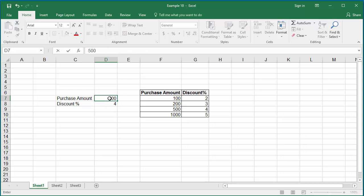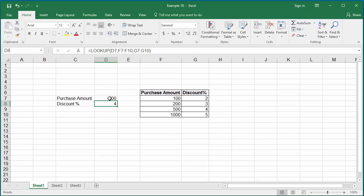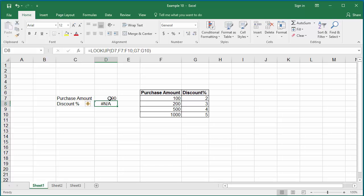If you enter a value as 90, then Excel returns an error because it doesn't find an exact match or a value in the range which is closest to 90 and less than 90.